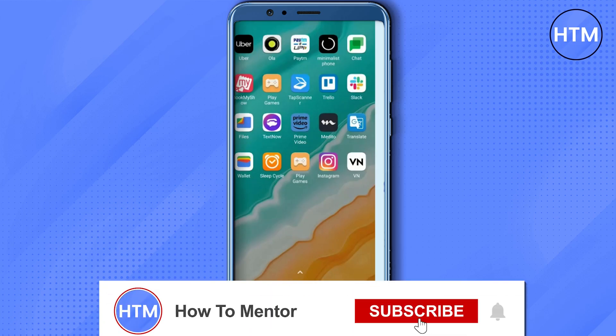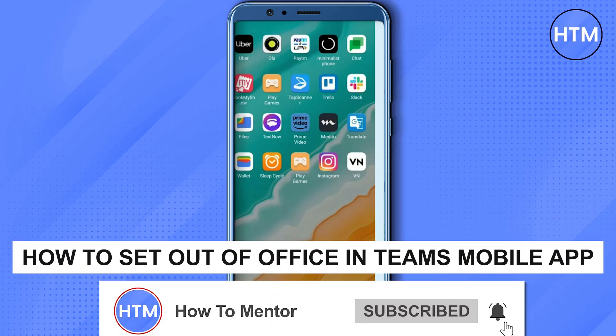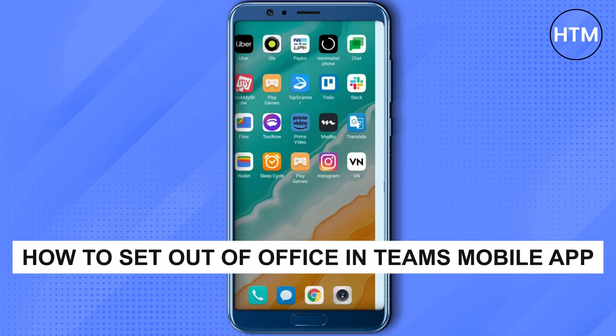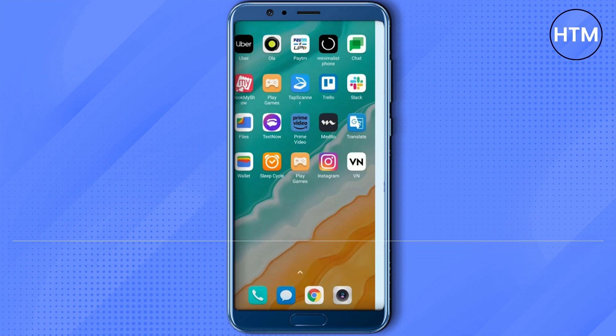Hello guys and welcome back to my channel. Today I'm going to show you how you can set up your Microsoft Teams application on your Android or iOS devices. So firstly, what you have to do is go to your Play Store or App Store to get the application.